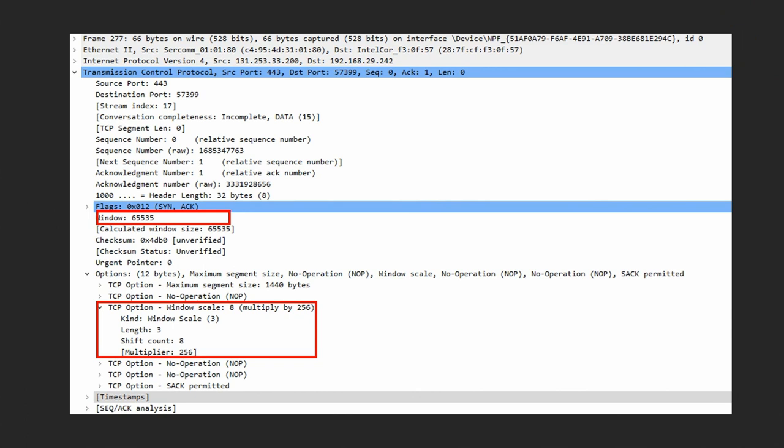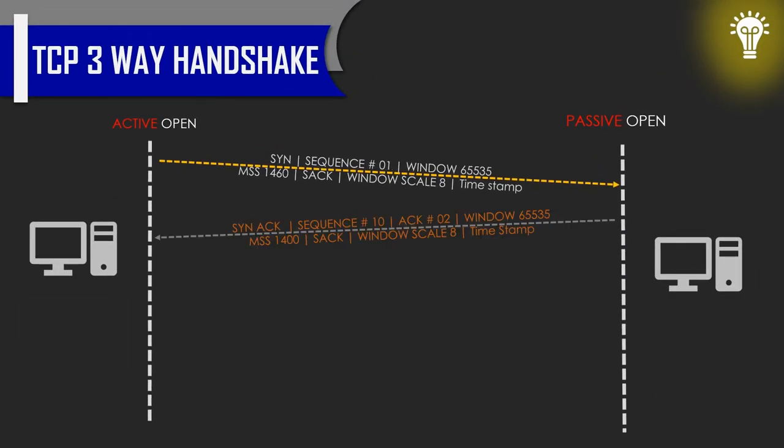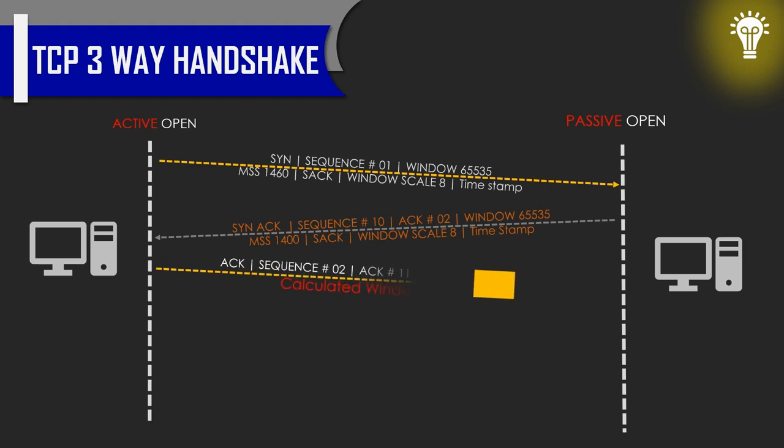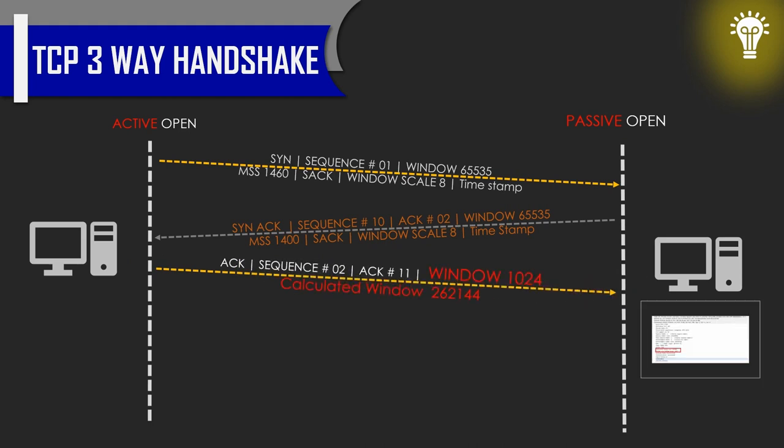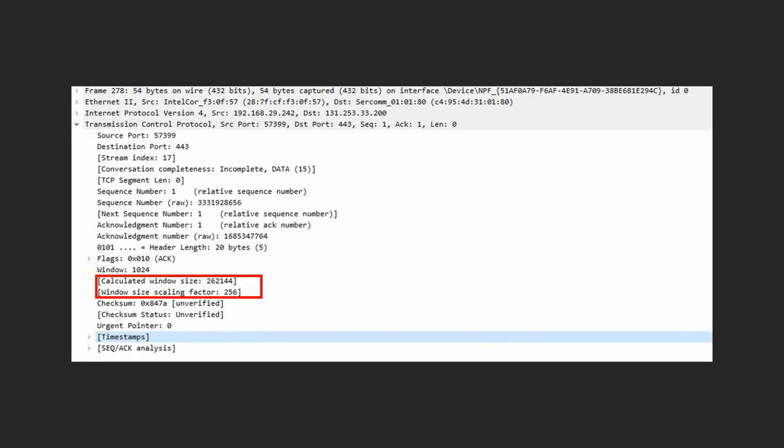Now when the sender acknowledges this segment, it will send its actual calculated window. The actual window here is 262144. That means the window size it advertised is 1024, which is multiplied with 256, giving us 262144. If we look at the packet, we have a calculated window size of 262144, and if you see the window here is 1024.